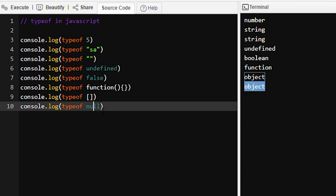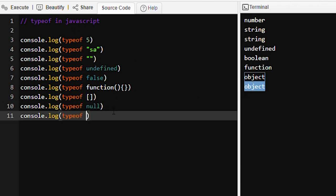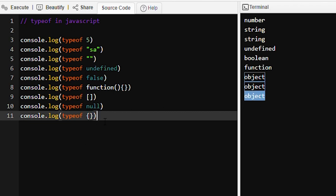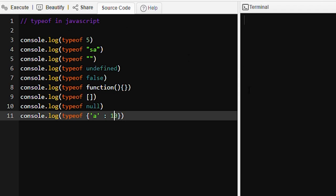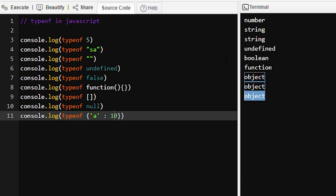typeof null is object, and suppose we want to find out the typeof this object — then it will be an object. Even if the object has a key like a with value 10, typeof this object will still be object only. See here — object.